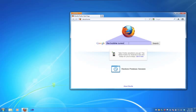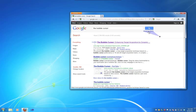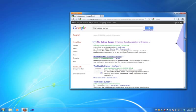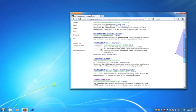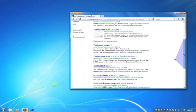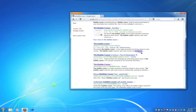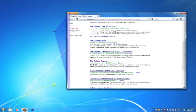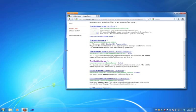The bubble cursor was invented in 2005 by Grossman and Balakrishnan. However, a general purpose implementation of this cursor, one that works with any application on a desktop, has not been deployed or evaluated.